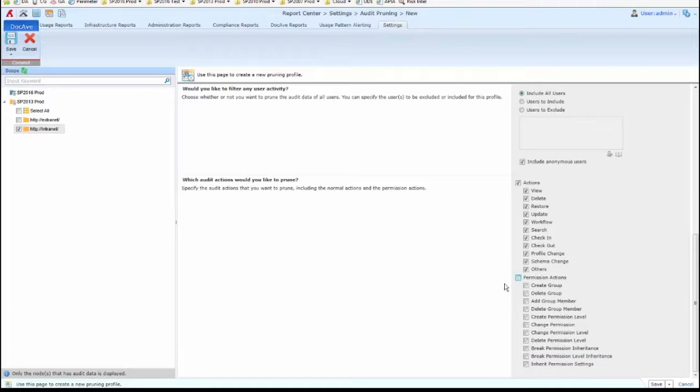As an example, perhaps I don't want to delete any of the permission actions. That could be for compliance reviews, as an example.